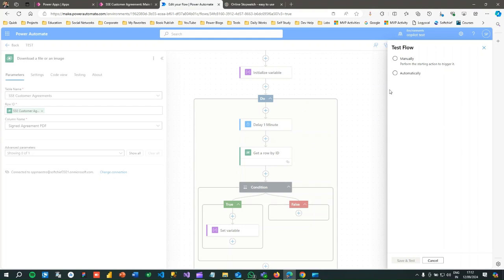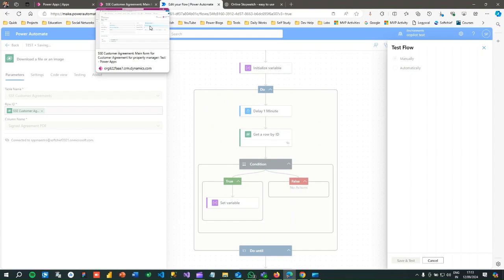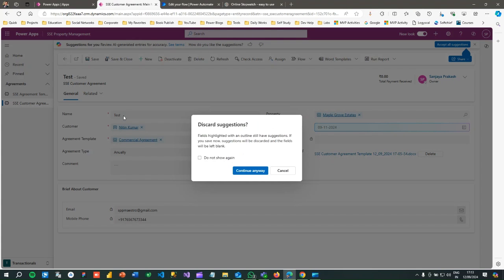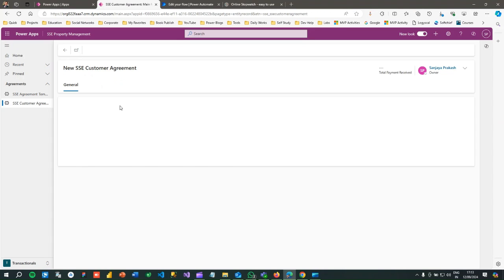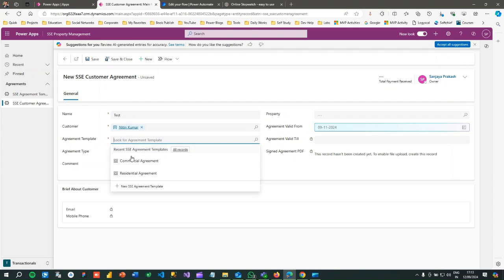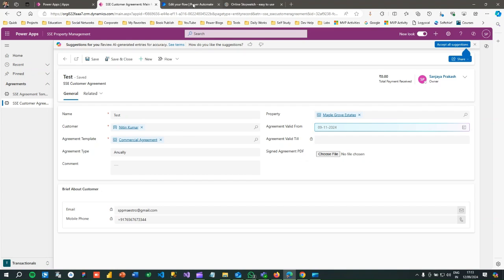This Do Until loop is introduced to keep waiting for a certain condition to be met. Click Save and Test — to run a test you need to initiate an action. Go to the Customer Agreement app and create a new record: name 'Test', choose a customer, agreement template, agreement type, property, agreement date, and save it. As soon as it is saved, it will start triggering the flow.